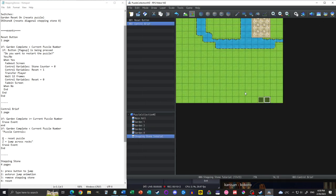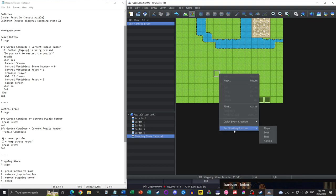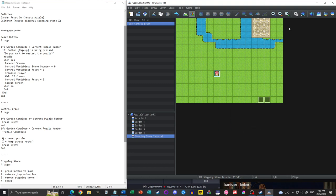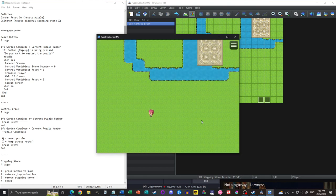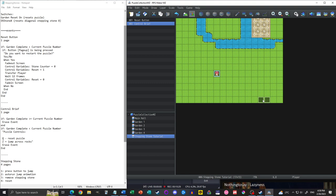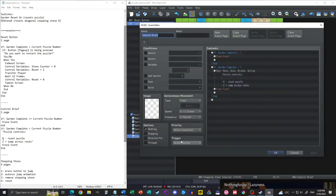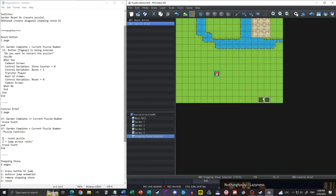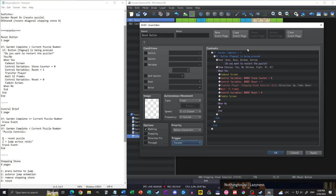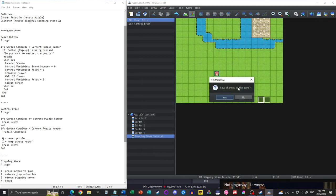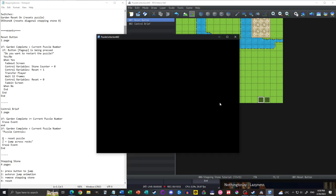With those two done, let's set the starting position. And we have a problem — this is why you test things. The control brief event should be an auto run because it should pop up immediately. As for the reset button, we'll put that in parallel so it's constantly watching for us to press the button.